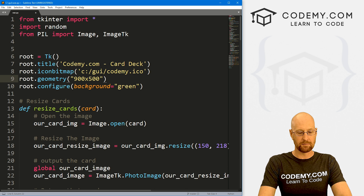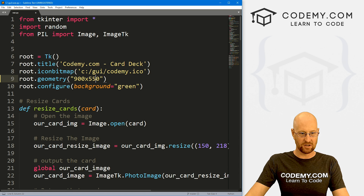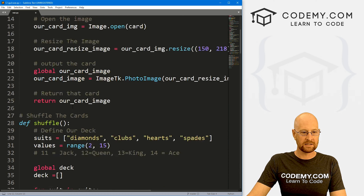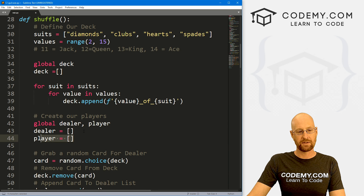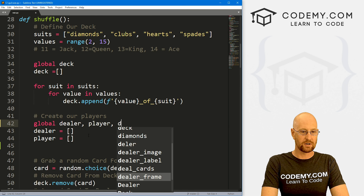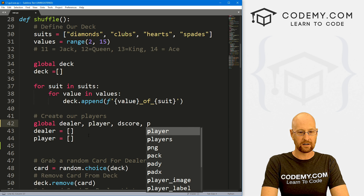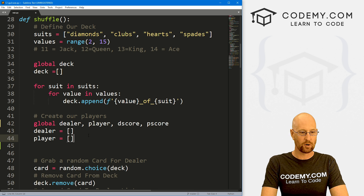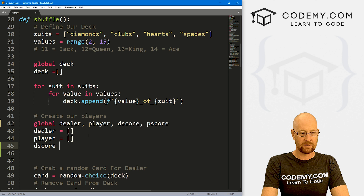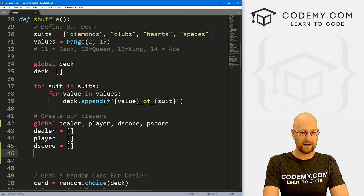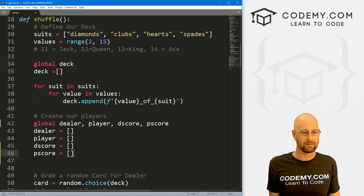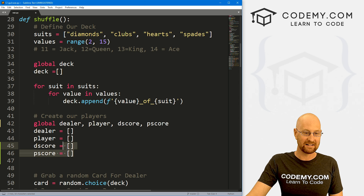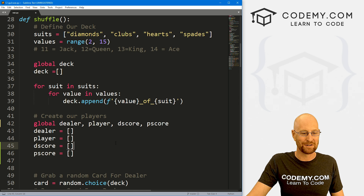Now let's come down here where we define our players. We've got a dealer and a player, and we're keeping track with a Python list of all the cards they get. Let's also create a dealer score and a player score — I'm just going to call them d_score and p_score, and set them both equal to empty lists. We could probably just as easily use a counter variable, but I'm going to mix it up a little bit and use lists and append to them.